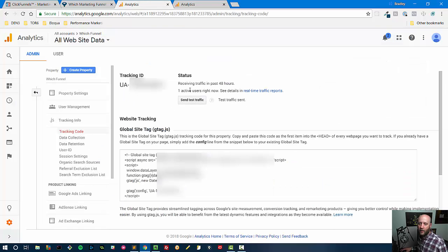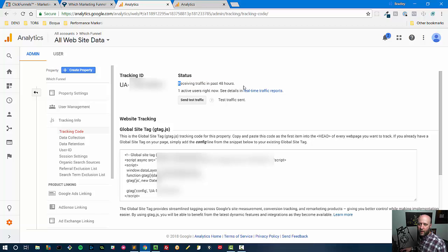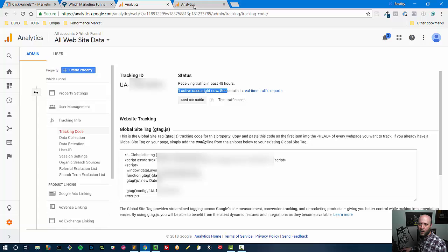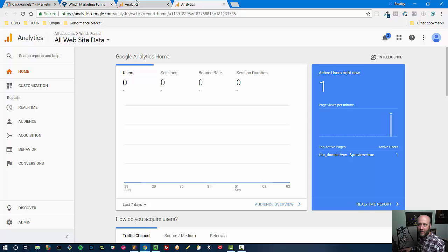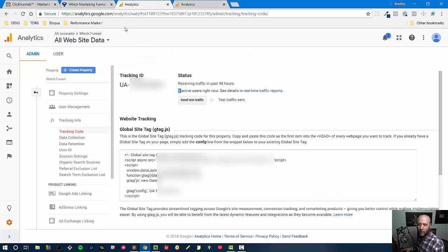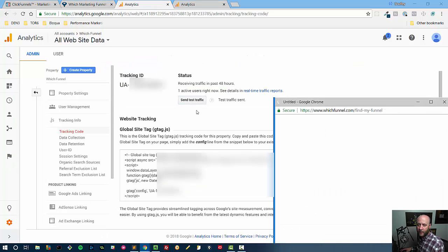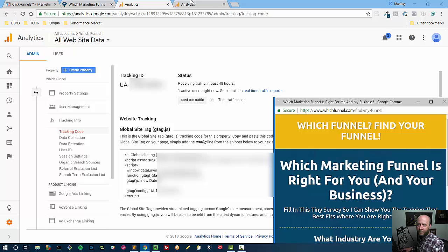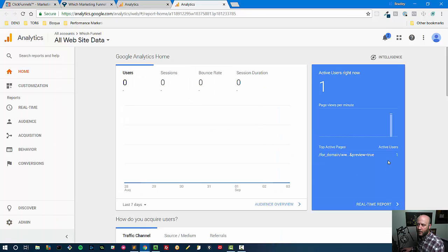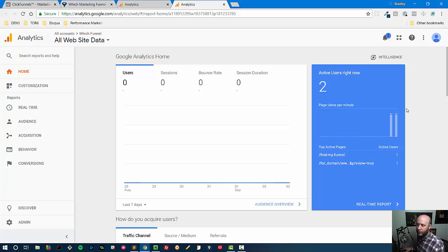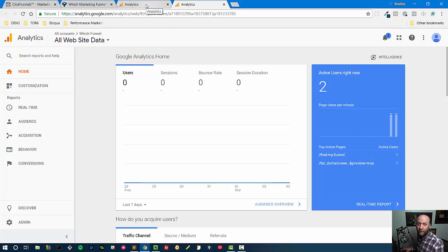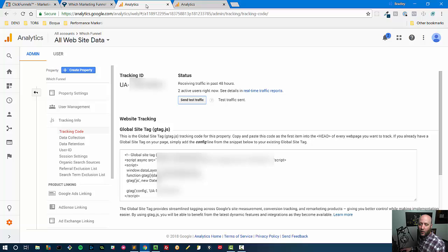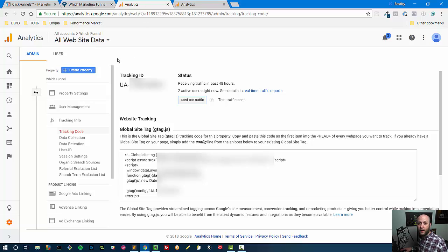And now we're going to go ahead and see—right here, receiving traffic in the past 48 hours, one active user right now. And I can see this coming through. This was me, I literally just added this and I refreshed the page. So let's hit send test traffic and see if we can update the number of active users. So there it is—there's two active users. That's a Google Analytics test traffic.